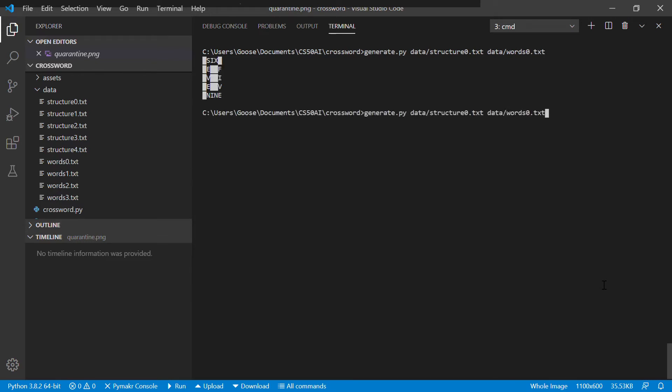Okay, so it creates a crossword with this really small dictionary and really simple structure. There's literally only one you can create.